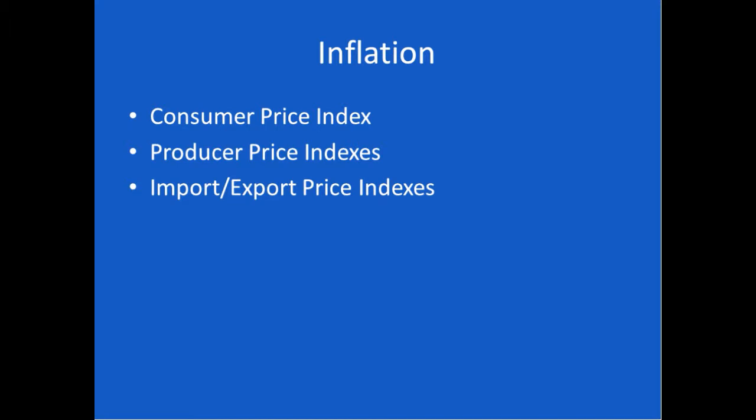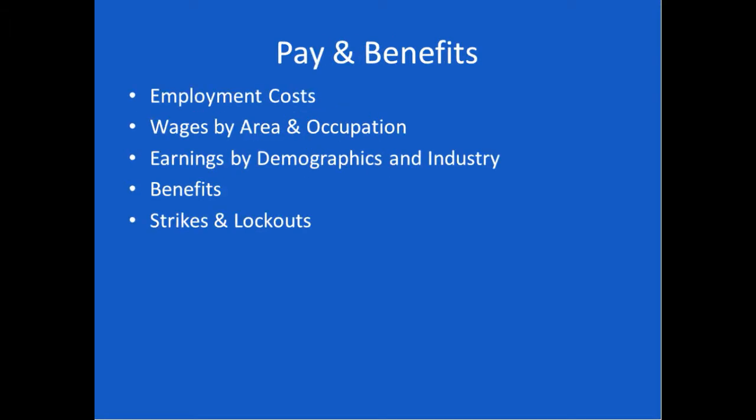In the section on pay and benefits, they report out employment costs, wages by area and occupation, earnings by demographics and industry, benefits, and strikes and lockouts. If you had a student doing a project in an entrepreneurship class, they can use the employment costs along with forecasts to determine what will it cost to hire people. Or students who are starting to look for jobs can look at wages by area and occupation.